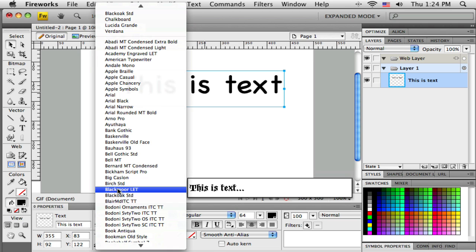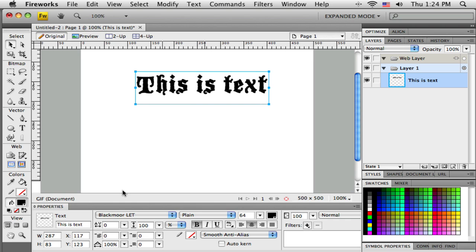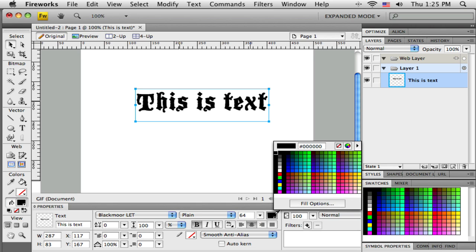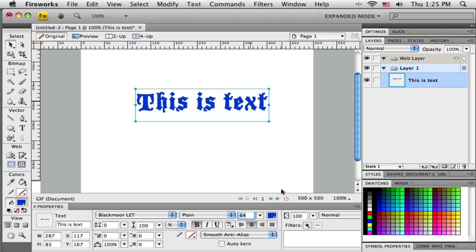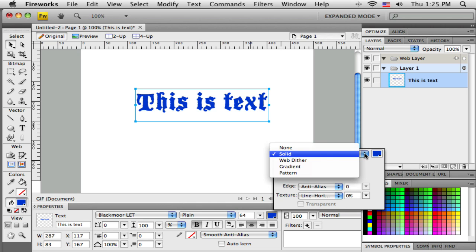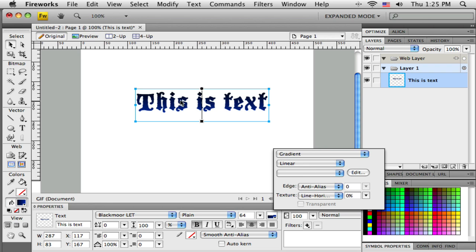To change the font, open the font list — all fonts on your computer are available, and as you roll over them it previews your typed words in that style. Since text is a vector object it still has fill and stroke properties, just in a slightly different place. There's a color picker across the top that sets the fill color, and opening that palette reveals a Fill Options button where you can access gradients, patterns, and textures just like with any other shape.